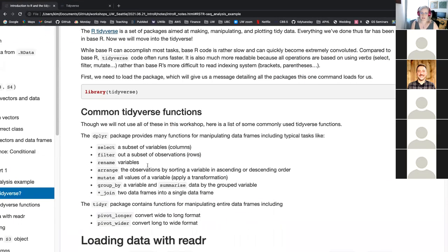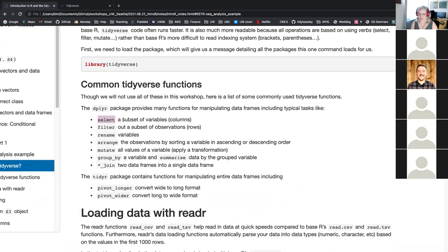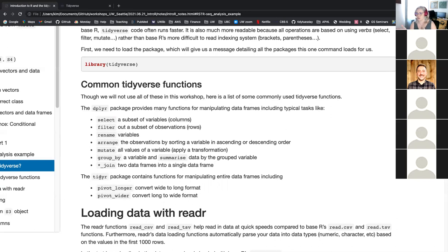The tidyverse has two main components: your data, which we already have, and functions which are often called verbs because they are human readable — like you select columns or variables, you filter to get different rows, you rename, arrange, mutate to create a new variable, group, and so on. We're going to look at most of these verbs today. It's a very concrete syntax, so once you know how to use filter, it's really simple to learn rename — the syntax is the same.